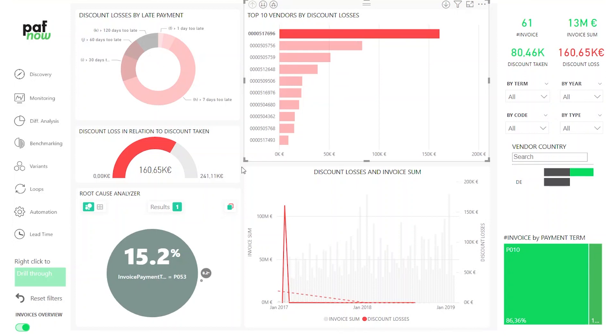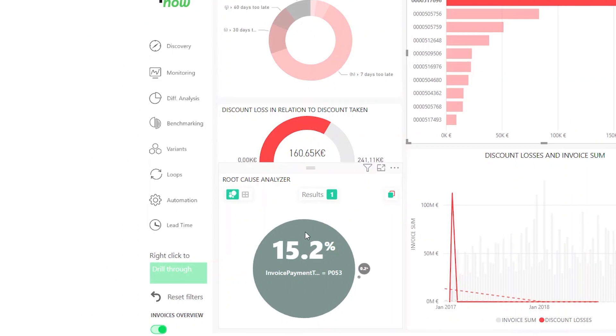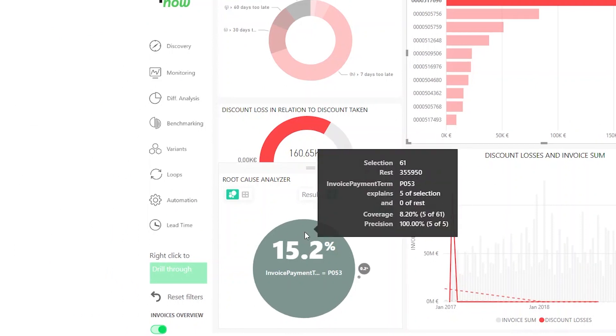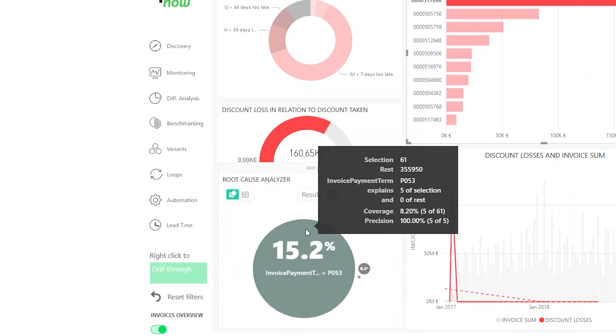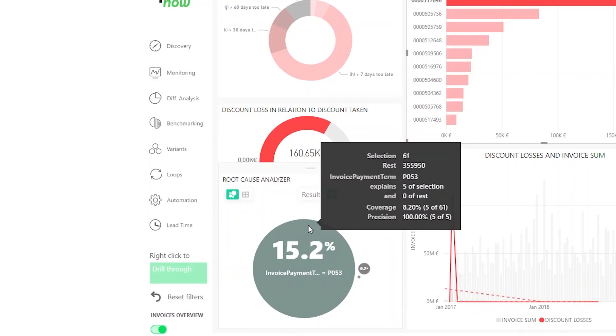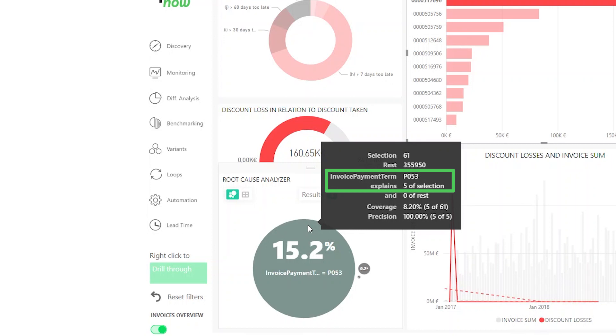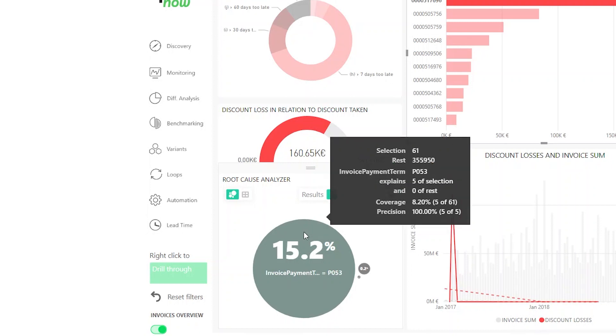But why? What went wrong with this particular vendor? Let's use the root cause analyzer. The root cause analyzer tells us that 5 of the 61 total invoices have the invoice payment term PO53. That's pretty interesting because the payment term PO53 only occurs for this particular vendor.